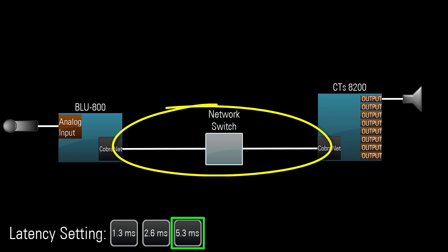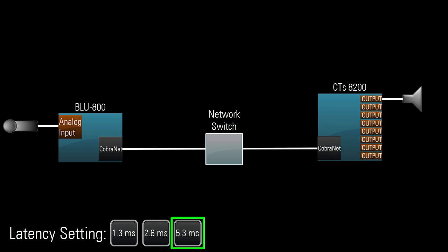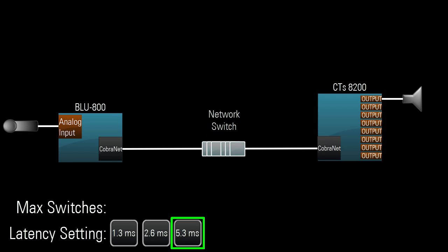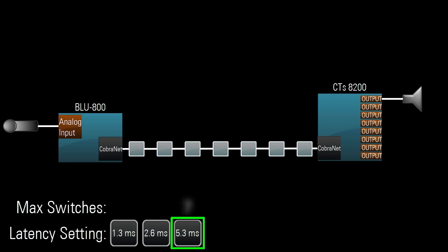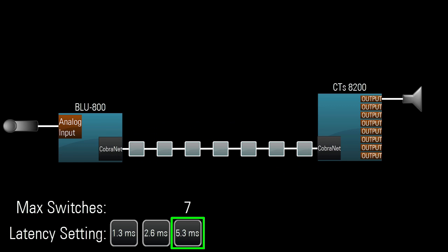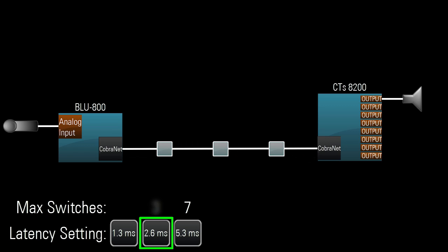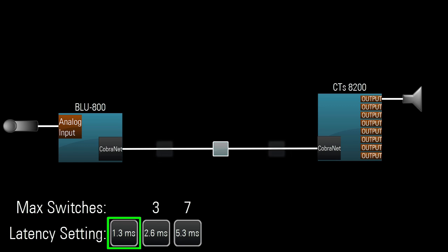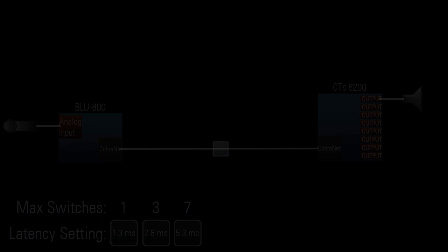Here are general guidelines: when using the 5.3 millisecond setting, you should have no more than 7 network switches between devices. With 2.6 milliseconds, no more than 3 switches. With 1.3 milliseconds, no more than one switch. Basically, the fewer switches in the chain, the lower the latency value you can safely choose.